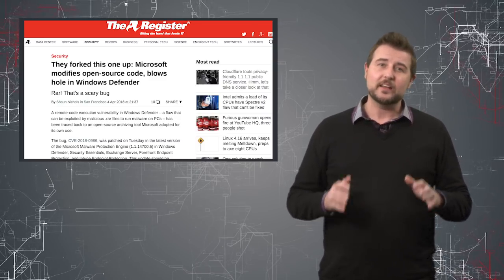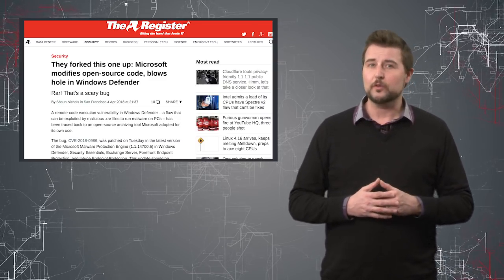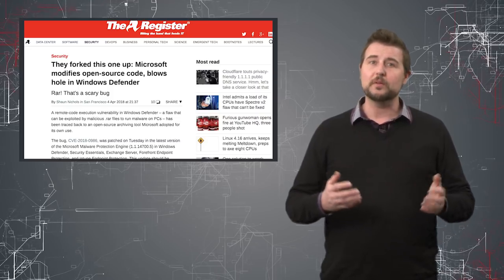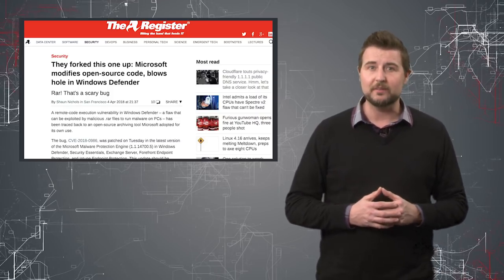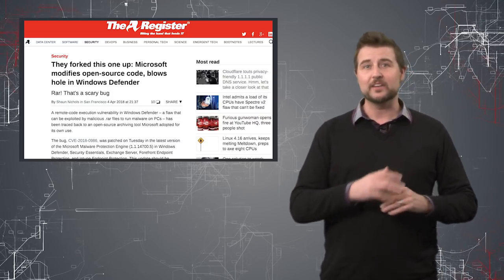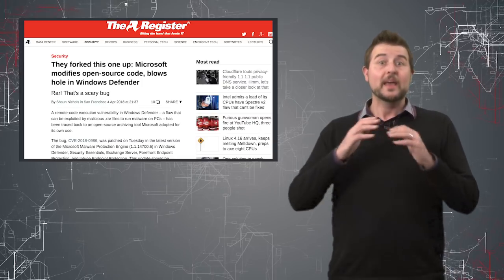As an aside, it turns out this vulnerability is due to one of the open source archiving packages that Microsoft added to their malware protection engine.